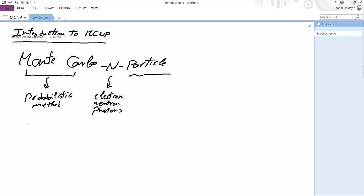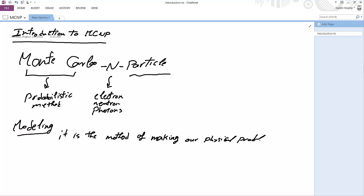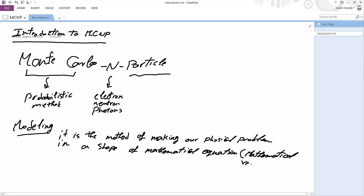We have to start by defining what is a probabilistic method. For defining a probabilistic method, we need to define modeling and simulation. Modeling is the first step of solving a physical problem. Modeling is a method of making a physical problem in the shape of a mathematical equation. Sometimes it's called mathematical reformulation.